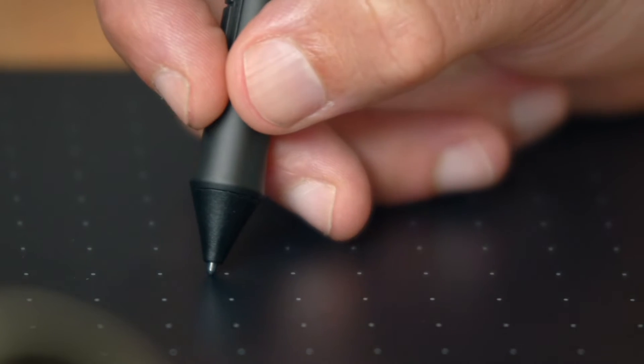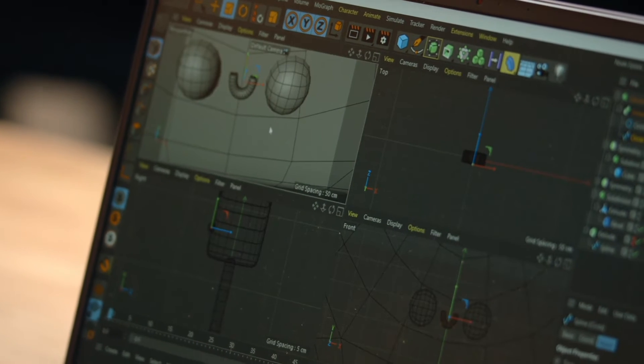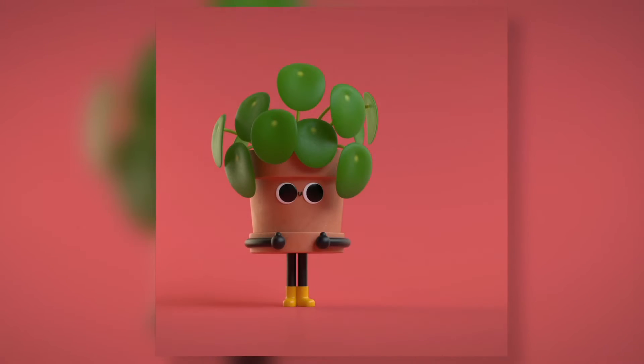In this semester course, I will teach you how to create a simple and appealing character using Cinema 4D. For your final project, you will design your very own plant pot character using a real-world reference.